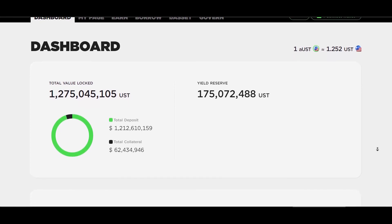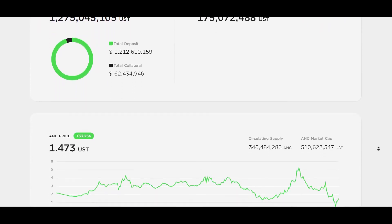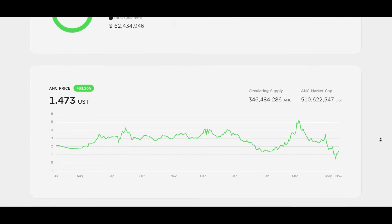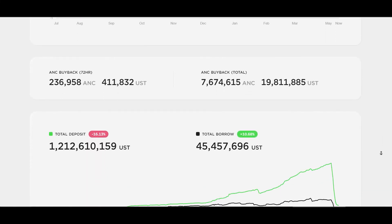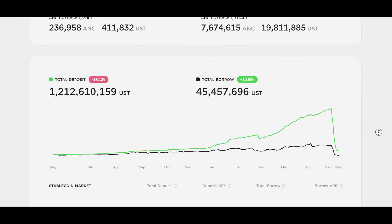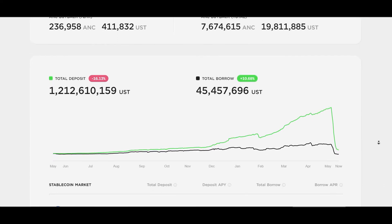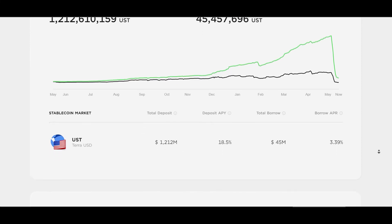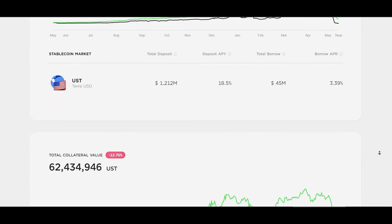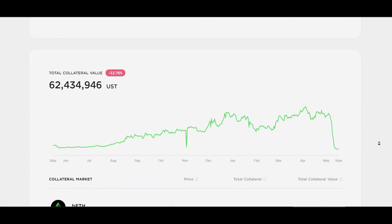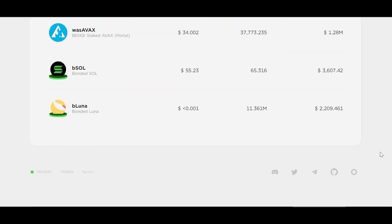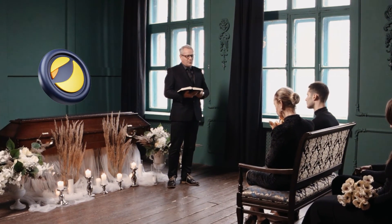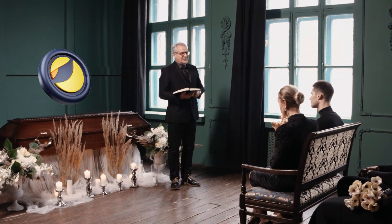Por más que nos digan o prometan que hay escenarios en los cuales podemos tener unos rendimientos asegurados porque se trata de una stablecoin, no son ciertos. Los proyectos que hay detrás son startups que acaban de empezar y que lo único que buscan es conseguir capital a toda costa. Espero que os haya servido este vídeo para reflexionar sobre la importancia de las stablecoins y conocer cuáles tipos hay, para que de ahora en adelante podáis tener en cuenta cuál es mejor utilizar.